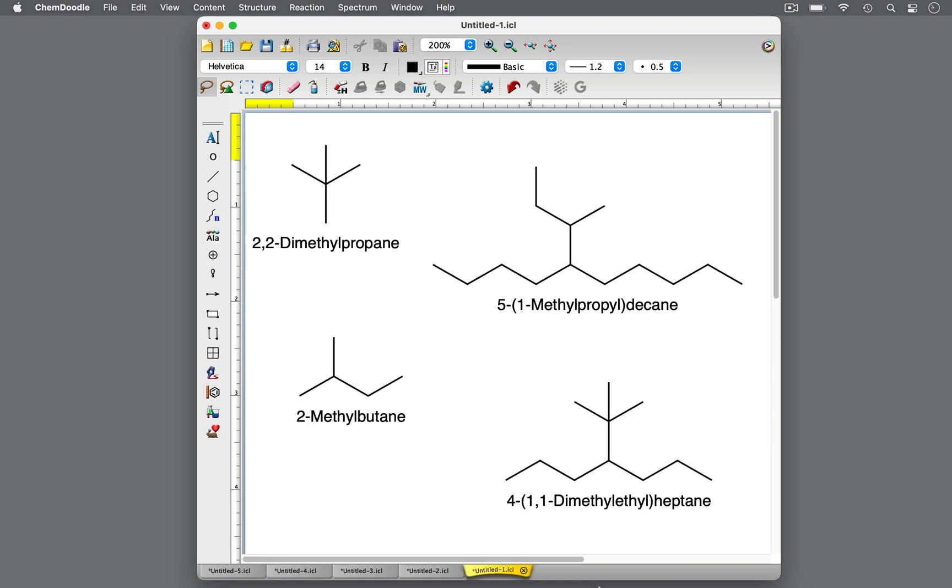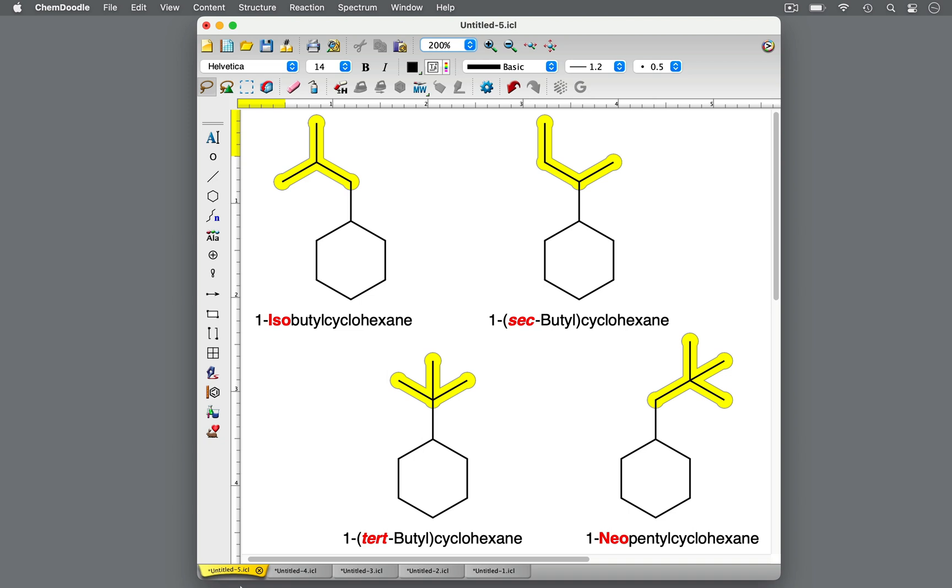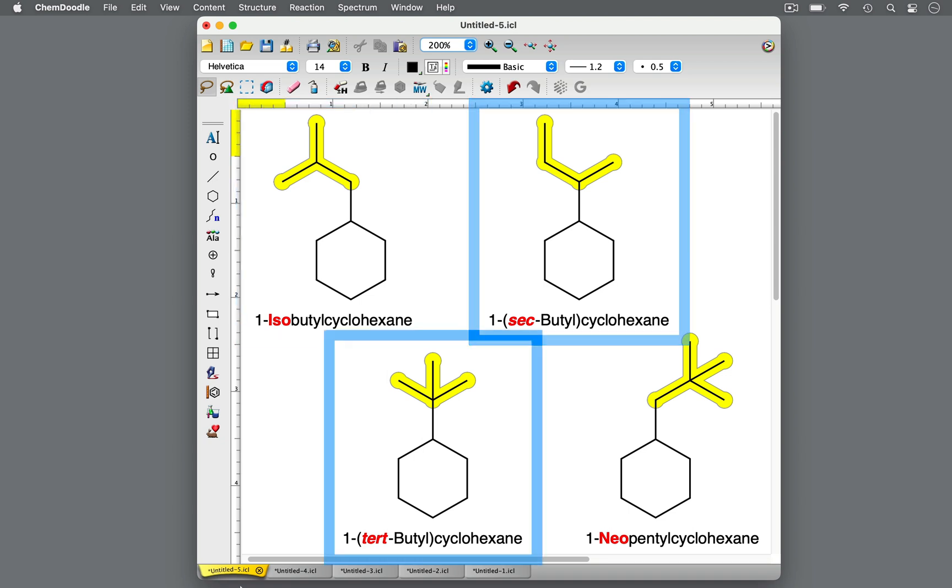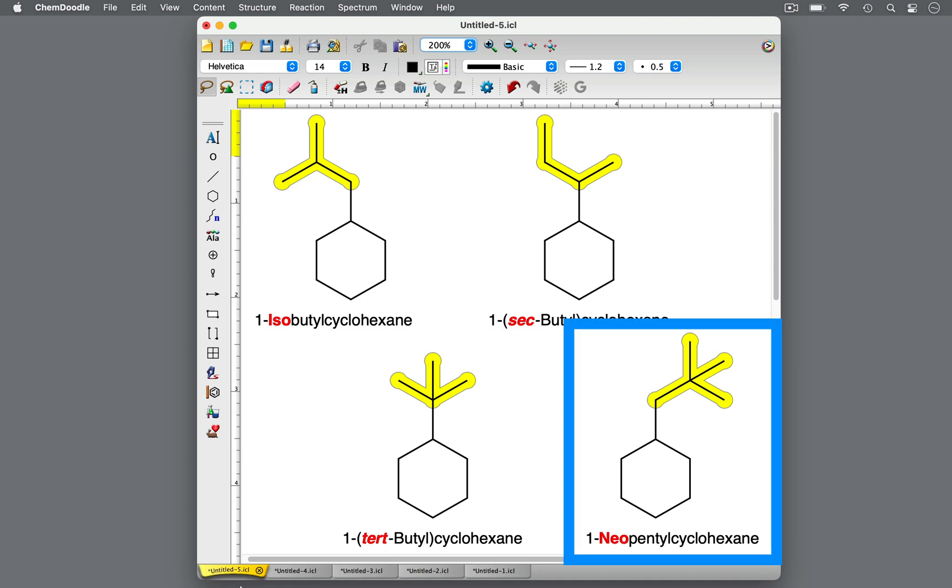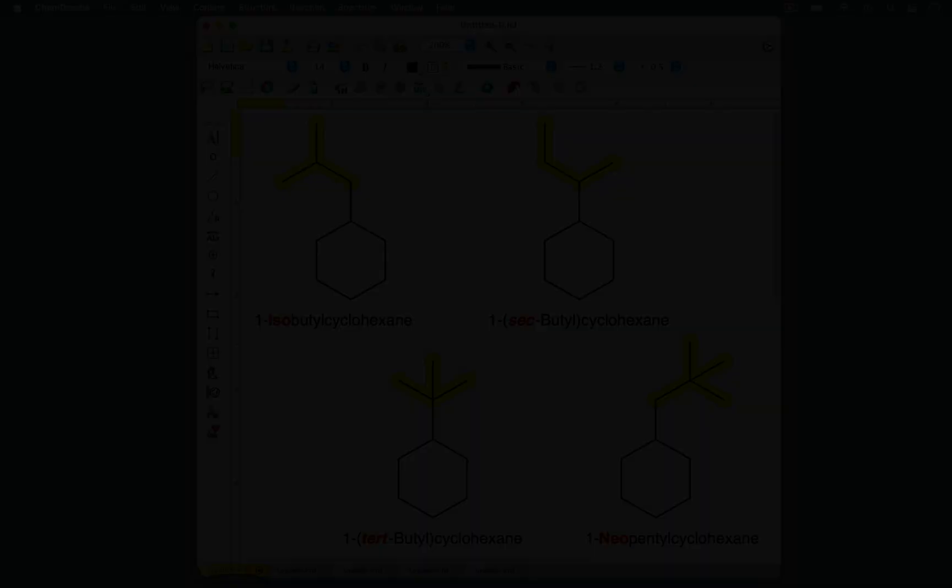IUPAC nomenclature promotes an unambiguous method for systematic names of chemical compounds. Nonetheless, common or trivial names are often still used today. These common names can include the prefixes iso, sec, tert, and neo. Knowing these can help you to understand and interpret molecules in your studies. Thanks for watching Chemdoodle Shorts.